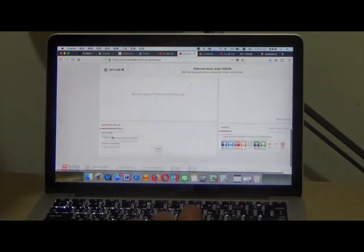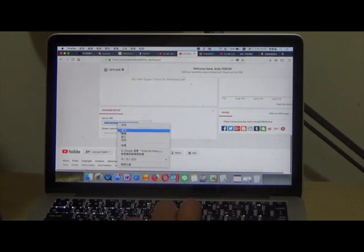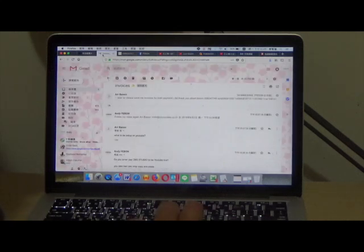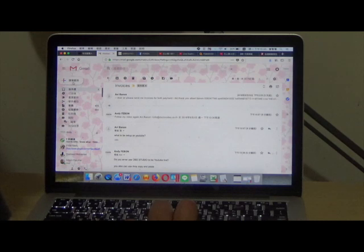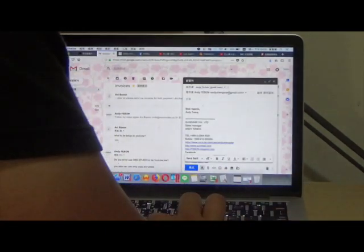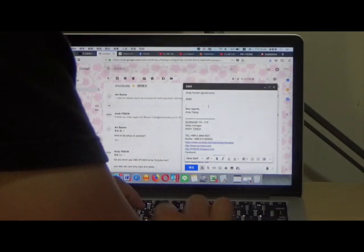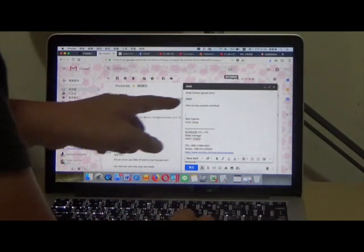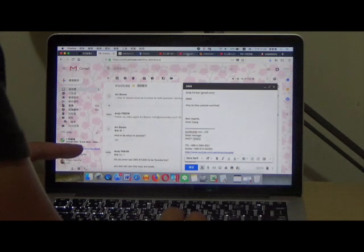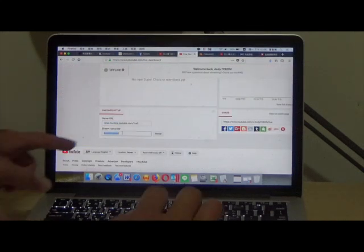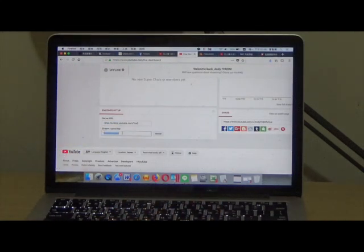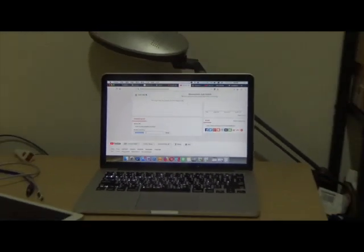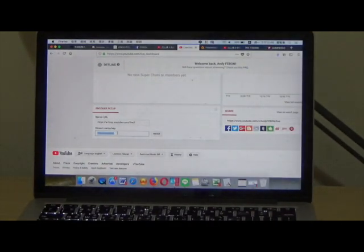You can see the RTMP and the stream key. Copy the RTMP, write it down for yourself. This is the RTMP. Now copy the stream key. I cannot use my stream key here, so you just copy and paste yours.